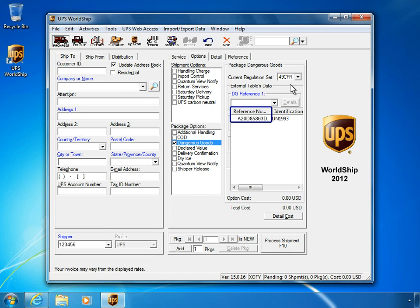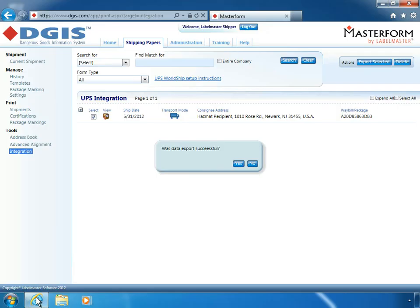Finally, click Yes. With the data export confirmed, you can finish processing your shipment in UPS WorldShip. This tutorial is now complete.